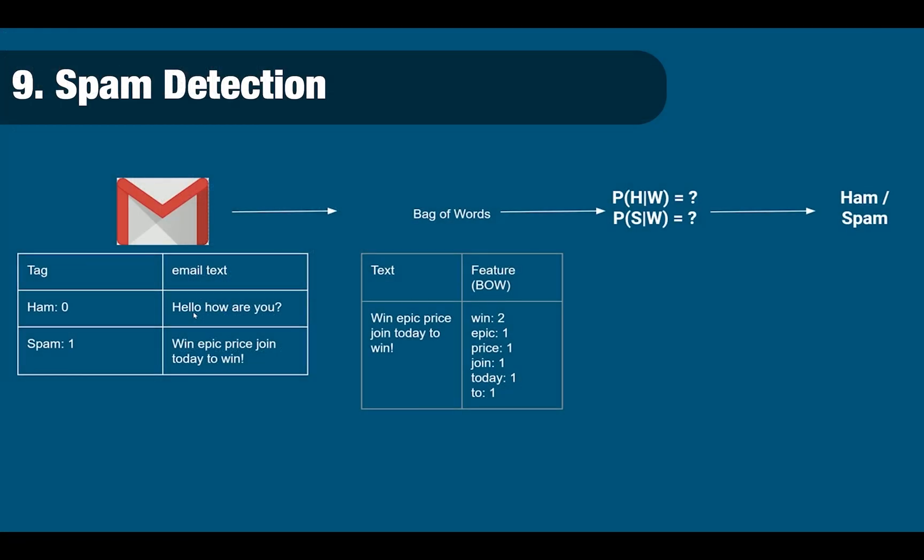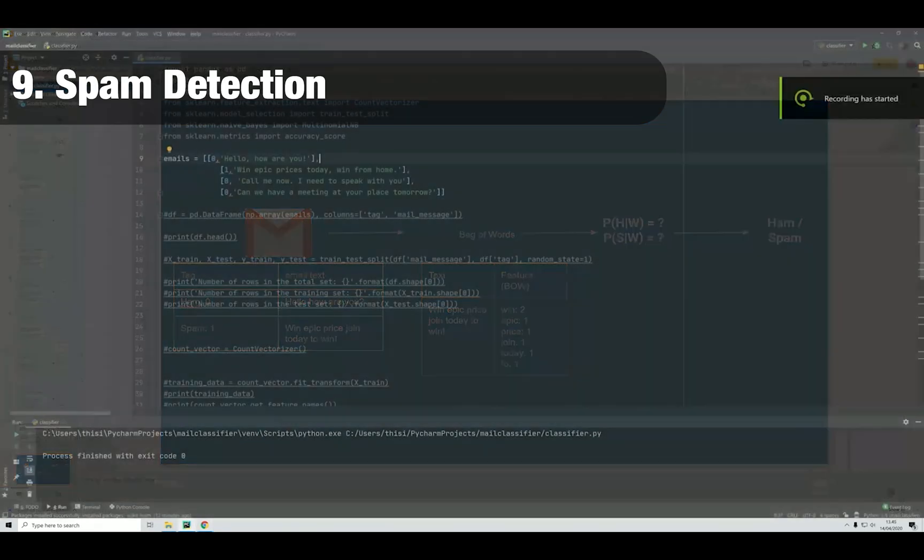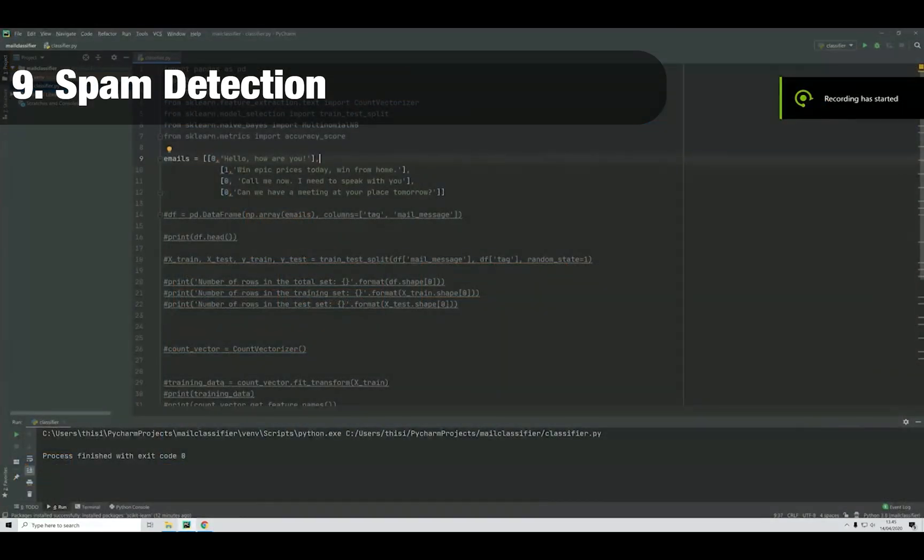Number 9. Spam detection. Here we will touch the area of machine learning to build a spam detection script that can be used on mails or text blocks to detect whether we are talking about spam or ham text.